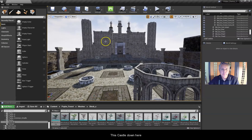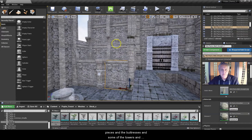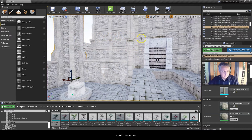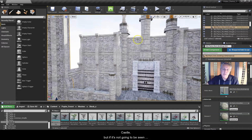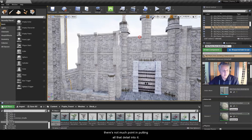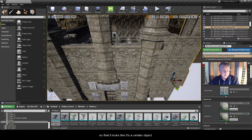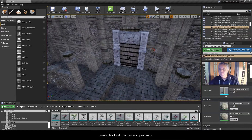This castle down here is just pretty much a Hollywood movie prop. All it is is I've taken some of the individual wall pieces, the buttresses, and some of the towers and created this facade that looks like an actual castle from the front. Because remember, we're only going to build out for what the player sees. We could spend an extra two or three days building out an entire castle, but if it's not going to be seen on the inside or from the outside there's not much point in putting all that detail into it. So we might as well just create a scene that looks like a certain object — just like Hollywood sets — and create this kind of castle appearance.